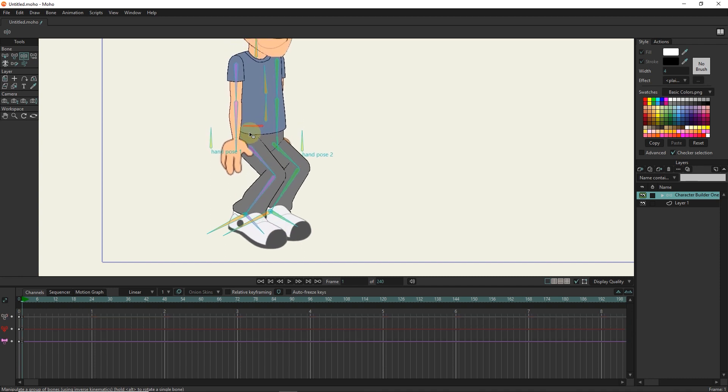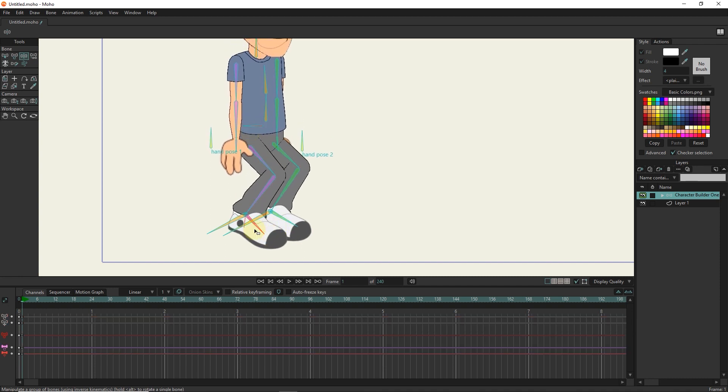By using this simple technique, the character's movements become more natural and you can animate the character more easily.